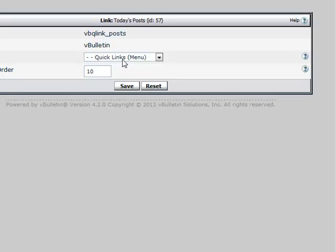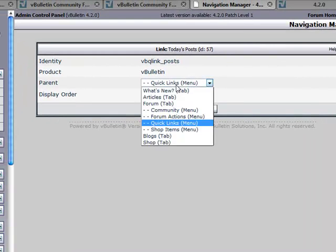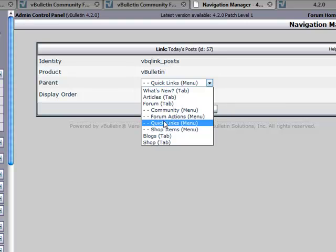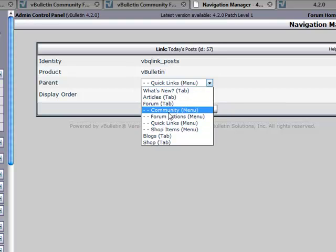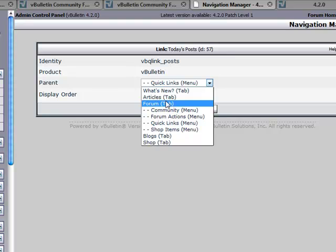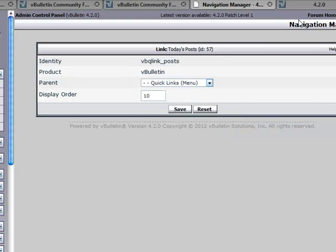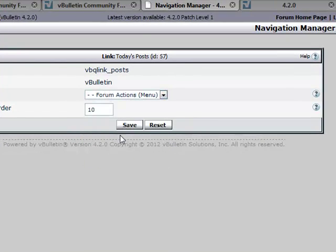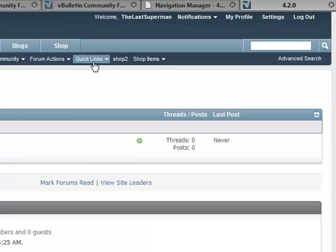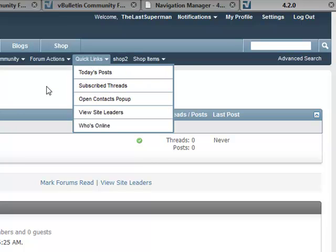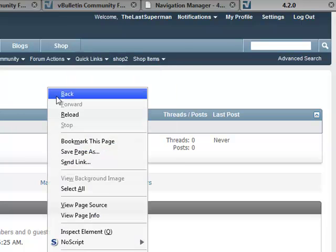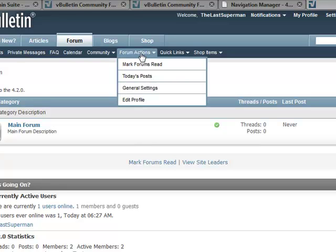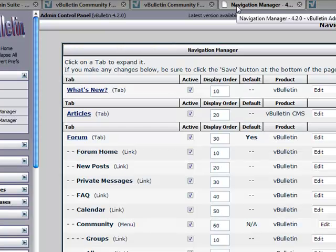Now you simply click the dropdown for the parent menu and choose a new menu to put it under. If you want it to be its own item, which would be a link within a different tab, you can move it to the appropriate tab. You don't have to move it under a menu within that same tab if you don't want to. So it can become its own independent link within What's New or Articles, Blogs or Shop or whatever other tabs you actually have. Let's go ahead and click Forum Actions, save.